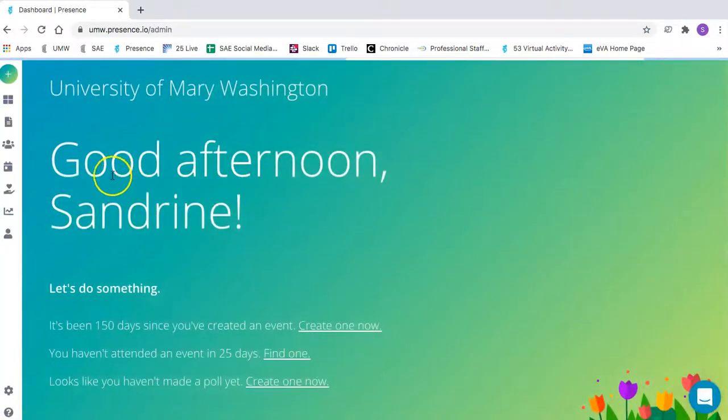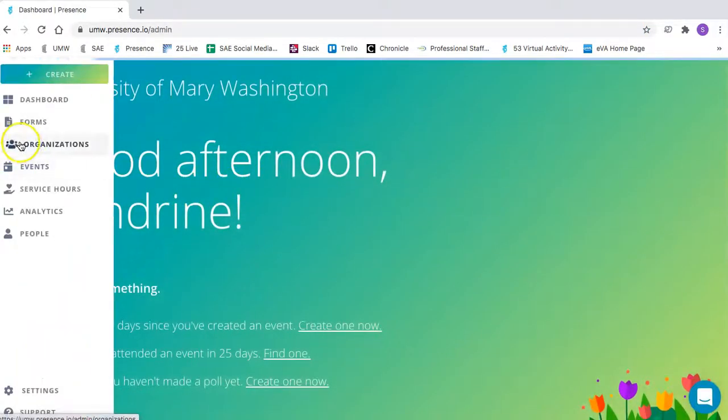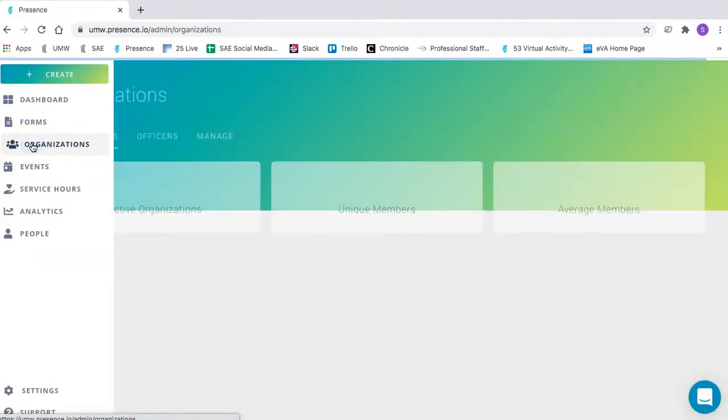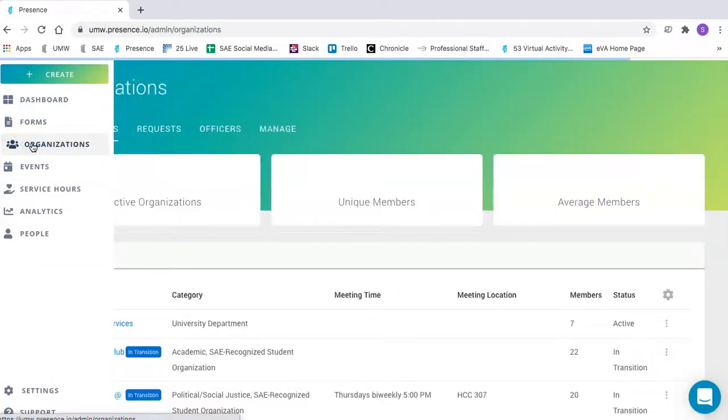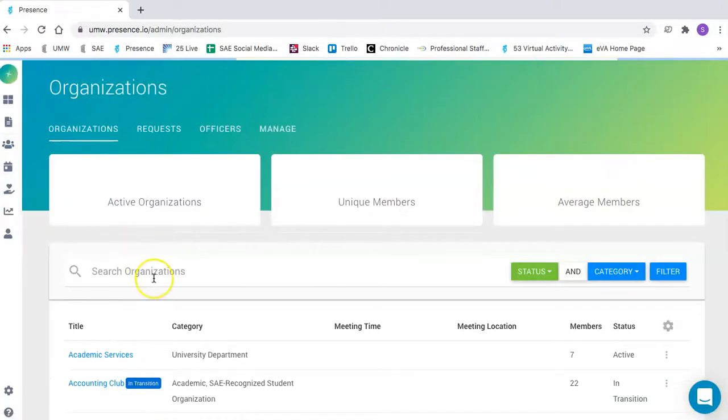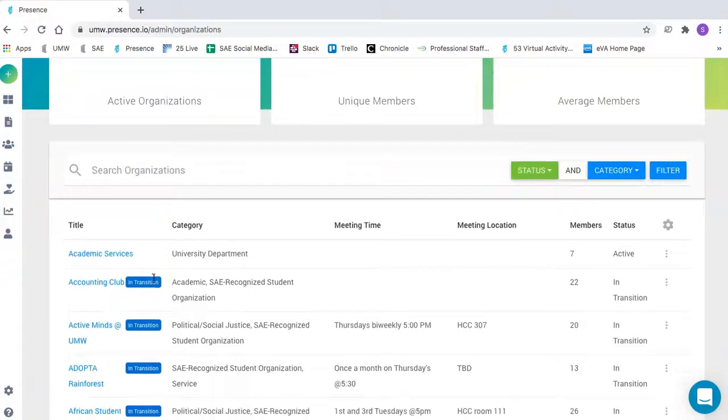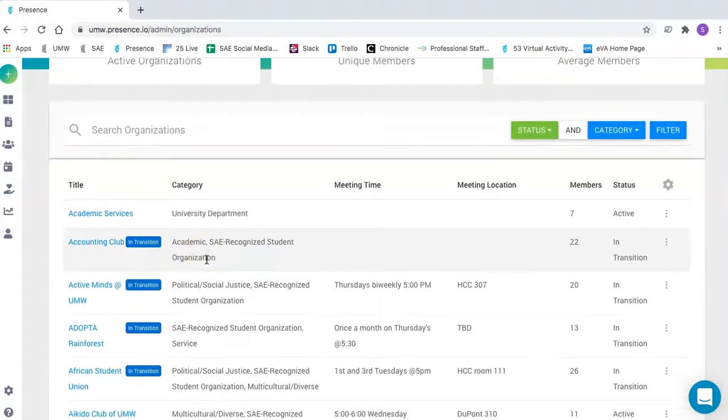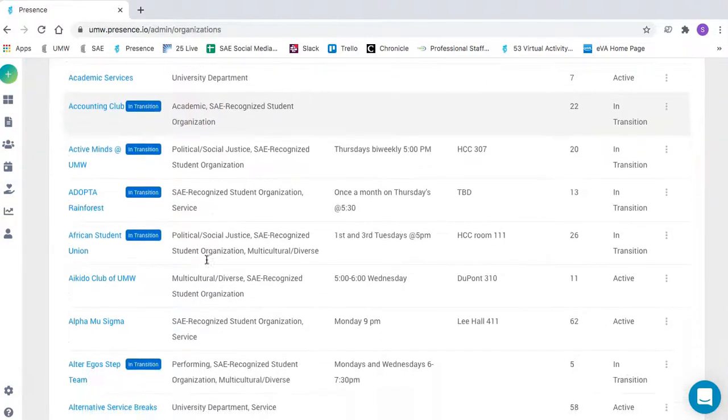From there, go to the left and click on Organizations. You should see your club listed here, or if you're a member of multiple clubs, you would see all of those listed here.